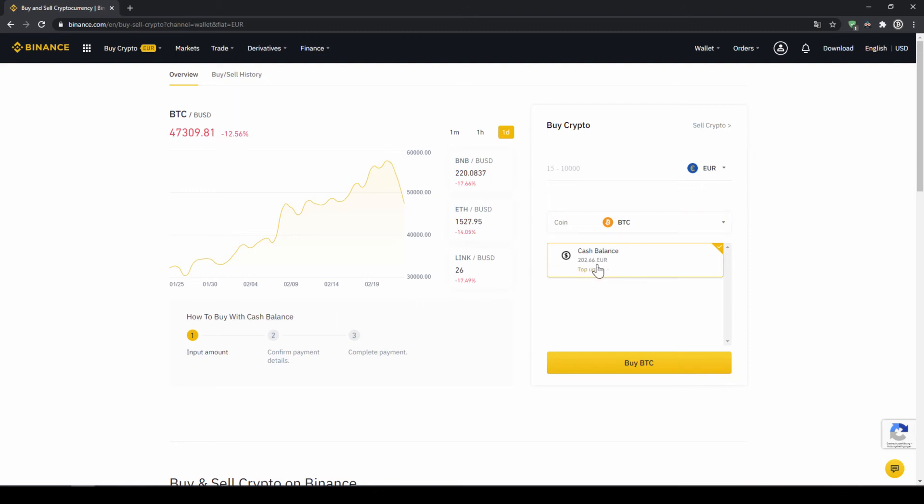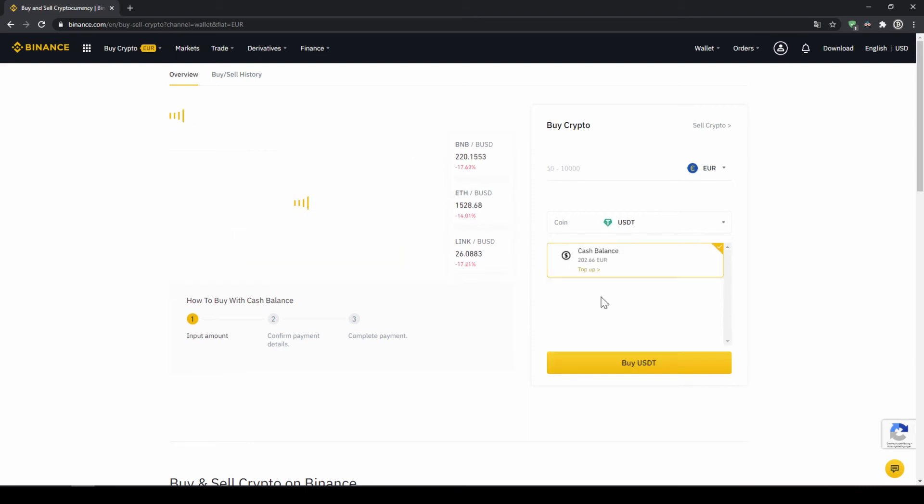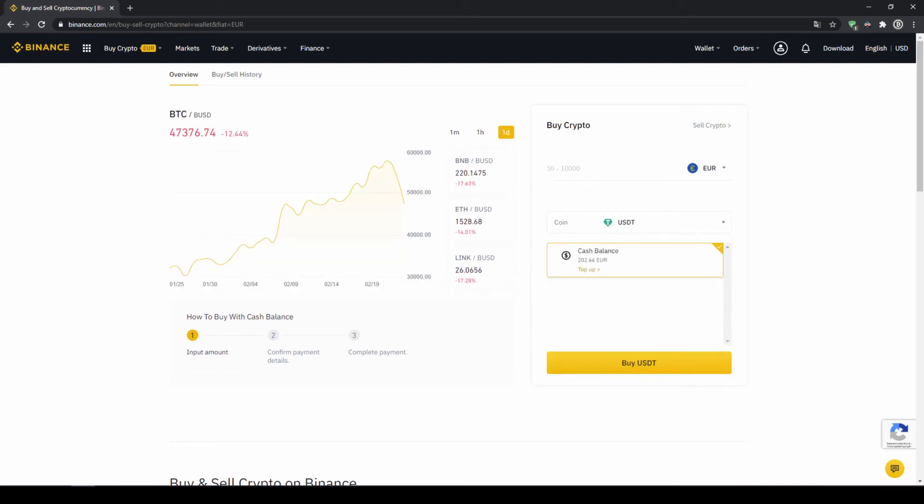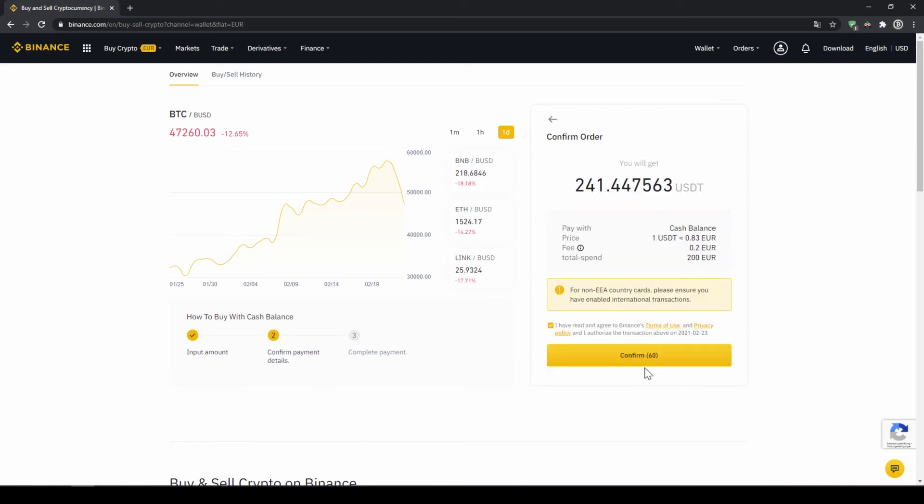Then I can also see my cash balance down here and here I can choose the coin. So I'm going to click on that and type in USDT for US dollar tether, select it and then type in the amount I want to trade. In my case, I'm just going to do all of it. So I'll type in 200 euros. Then I click on buy USDT.